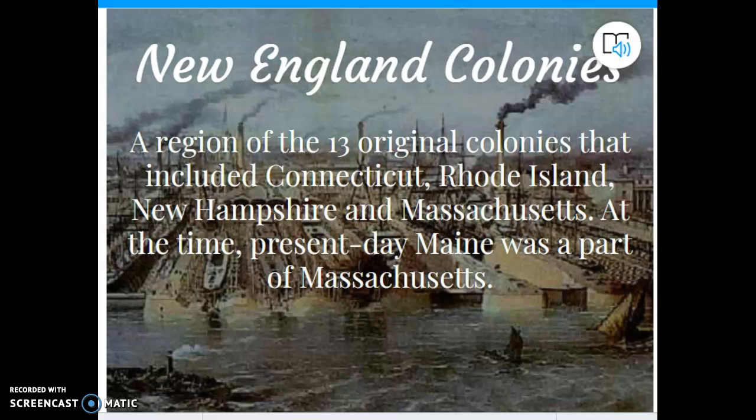In the New England colonies, which we will talk about pretty soon — probably next week — you had Connecticut, Rhode Island, New Hampshire, and Massachusetts. And again, Maine was a part of Massachusetts at that time.